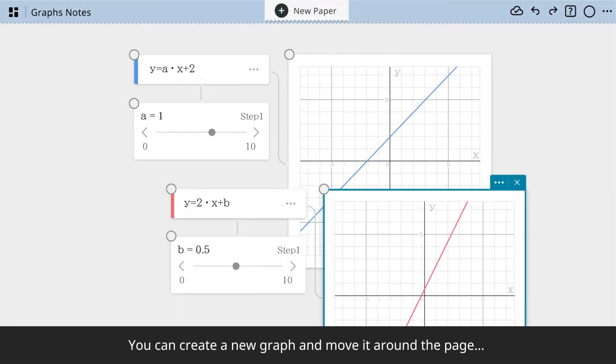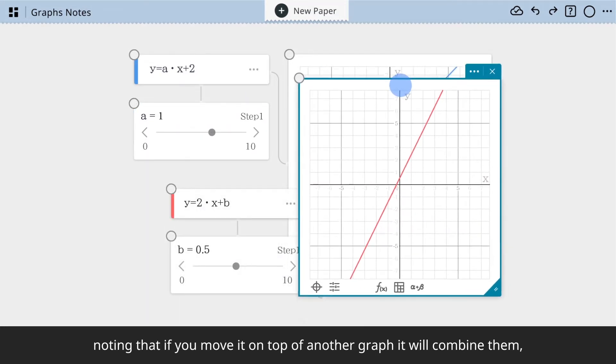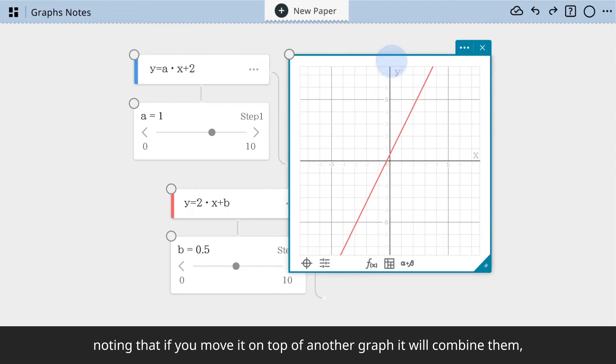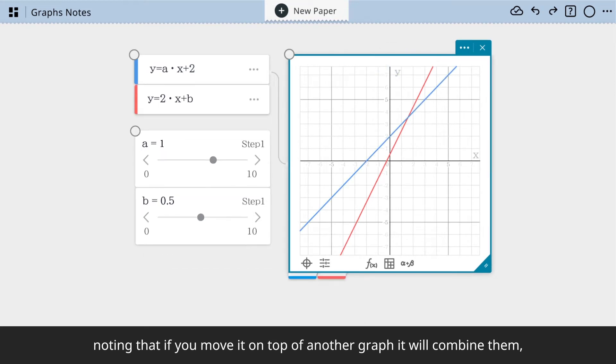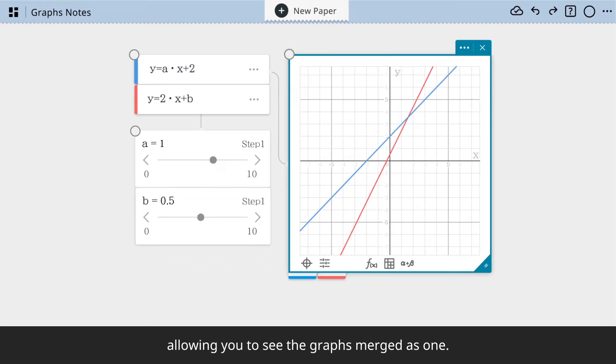You can create a new graph and move it around the page, noting that if you move it on top of another graph, it will combine them, allowing you to see the graphs merged as one.